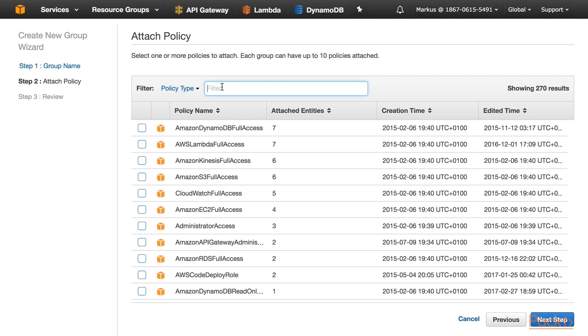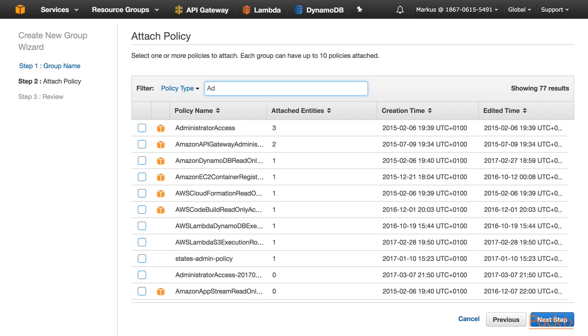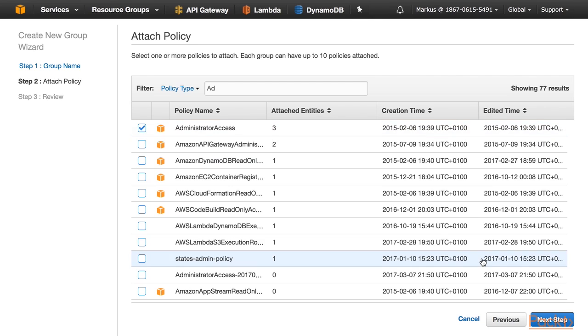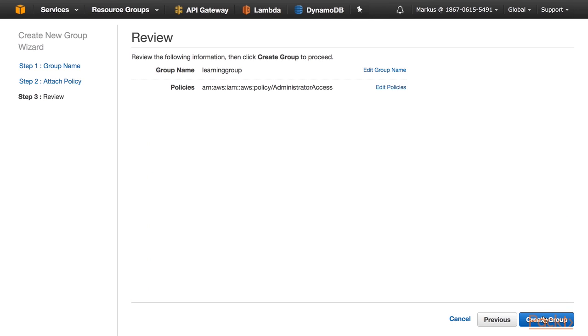For simplicity, I give my group Administrator access. This is not the best security guideline, but it's simple and gets us started quickly. You can and you should probably delete this group as soon as you are done with performing these exercises. Click on Next Step. Now create the group.